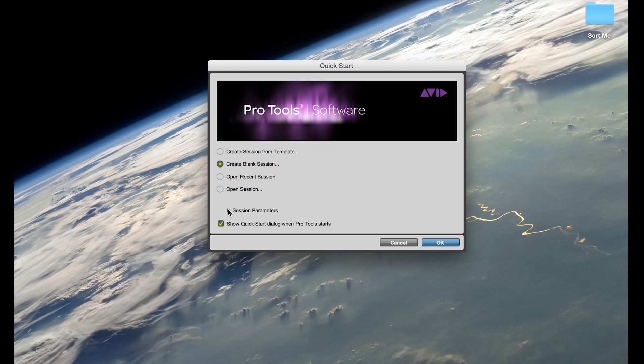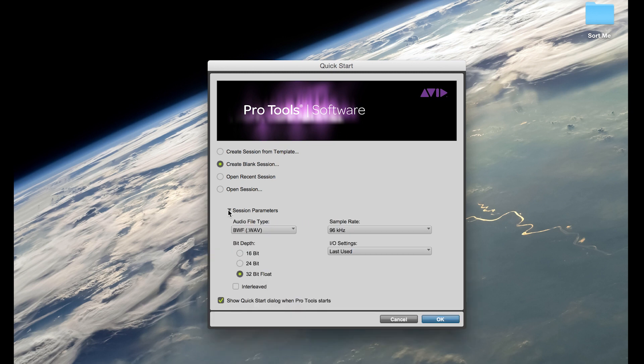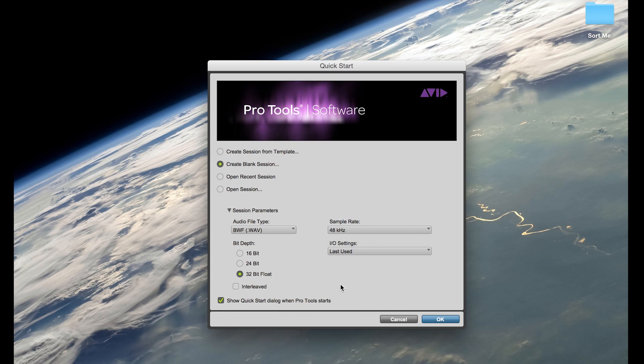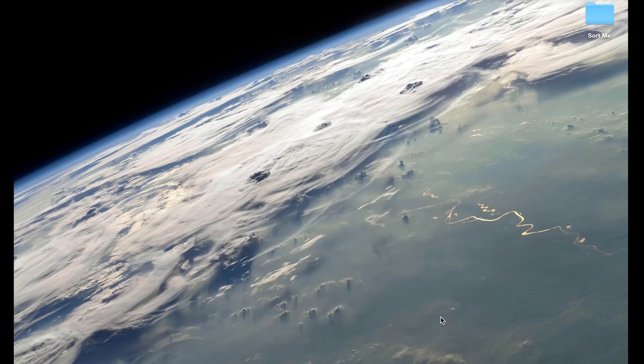So I'm just going to create a new session here. Let's make it 48, I like to check off interleaved.